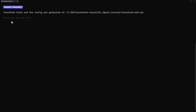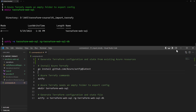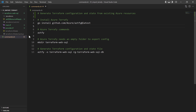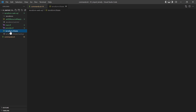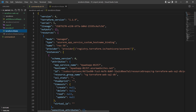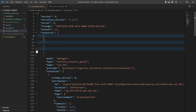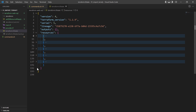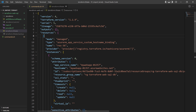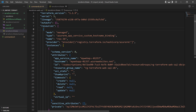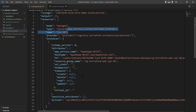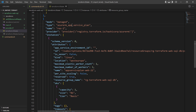Once all is done, it asks me to press any key to quit. Checking the generated files, the first one is the Terraform state file, completely generated by the tool. Inside we find the resources that were imported — their configurations in tf state — including the App Service Plan, the resource group, and the database.